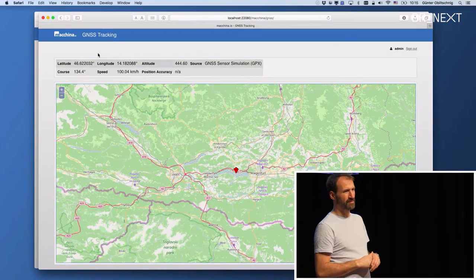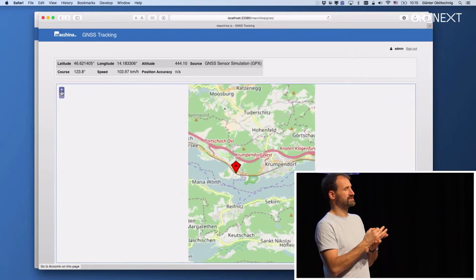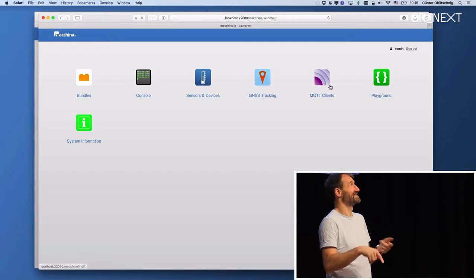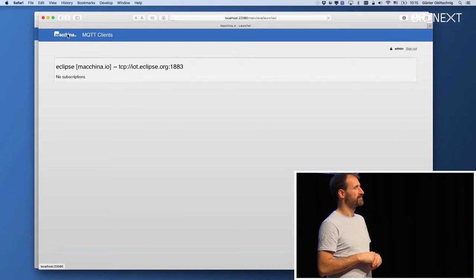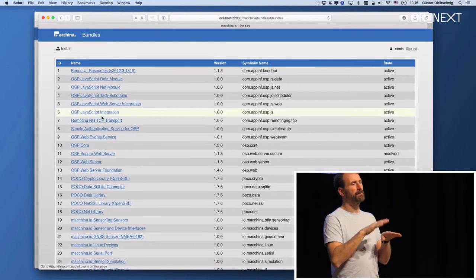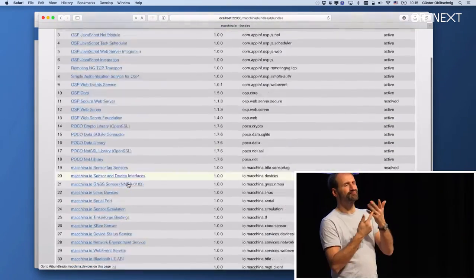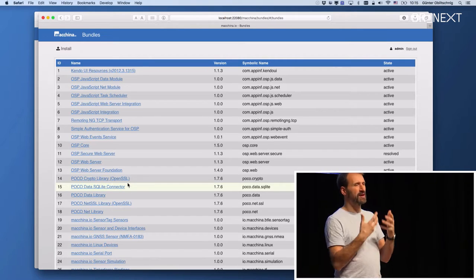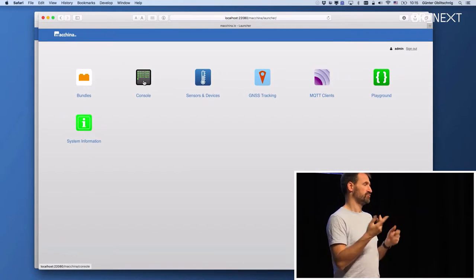If I cover the ambient light sensor and put my hand on it, you should see it go down and back up. If you have a GPS sensor connected, you can see your current position on the map — this is a simulation using a pre-recorded track since we don't have GPS reception in here. There is also an overview of MQTT connections configured in the system, basic system information, and an overview of all the bundles installed. The whole system is based on a concept of plugins — everything in Machina.IO is a plugin, even the JavaScript engine and the web interface.